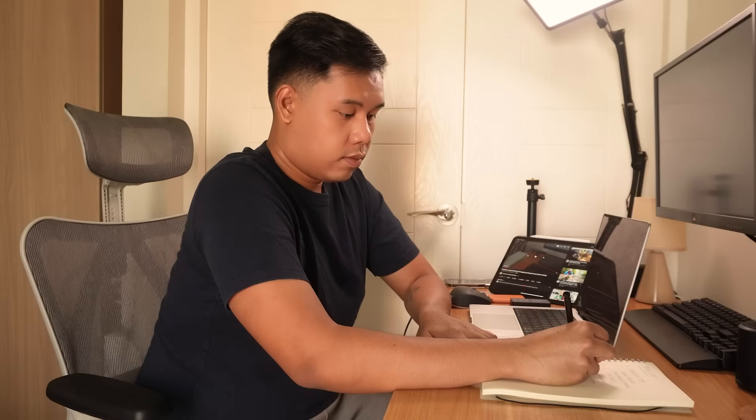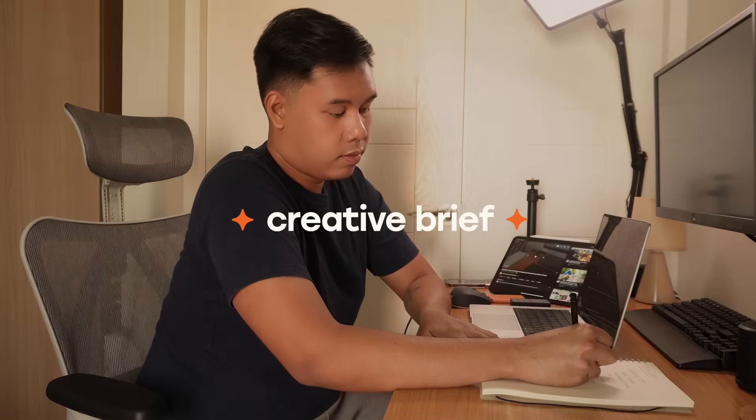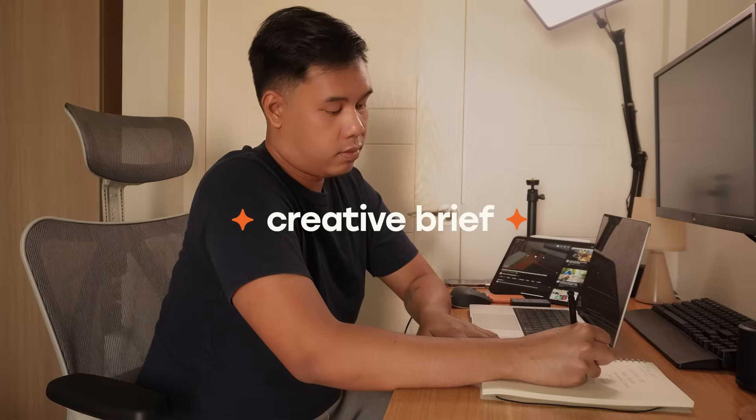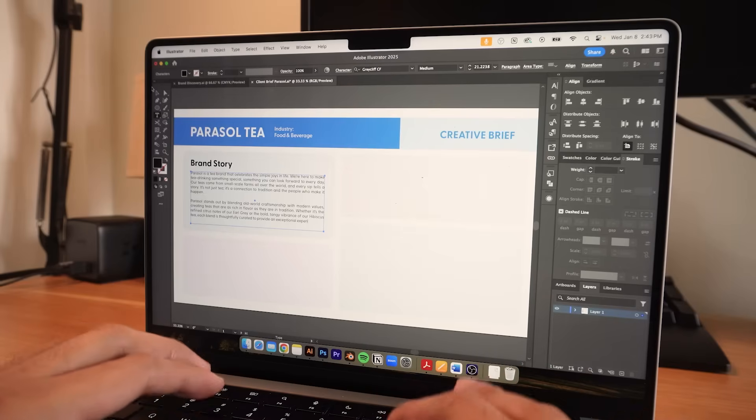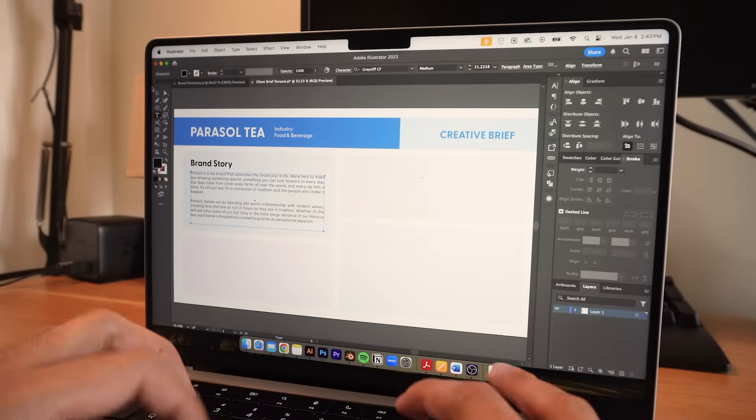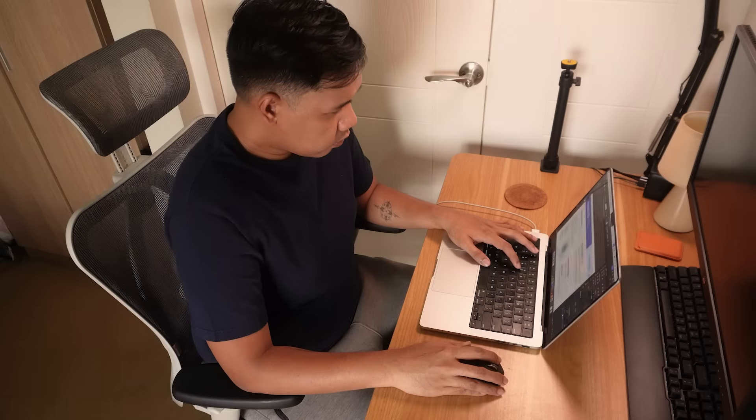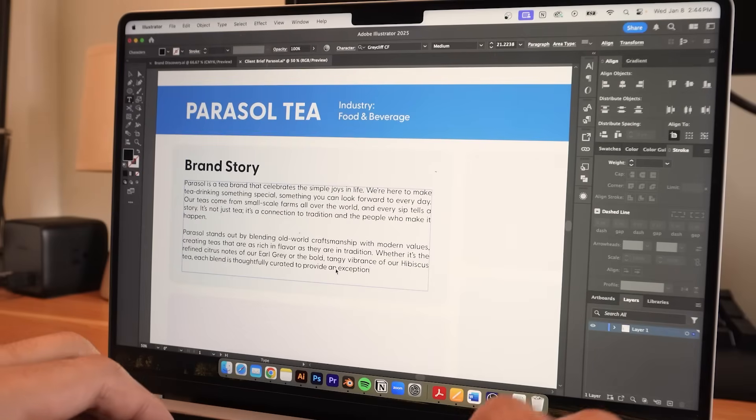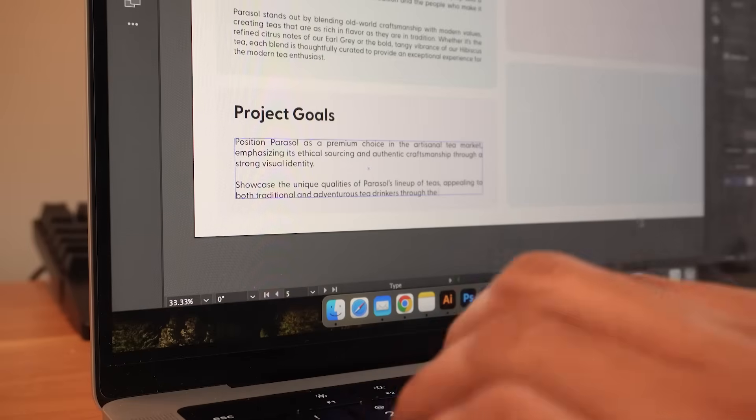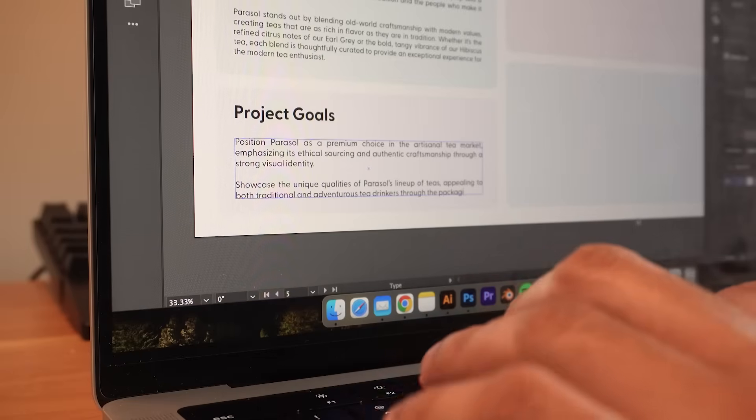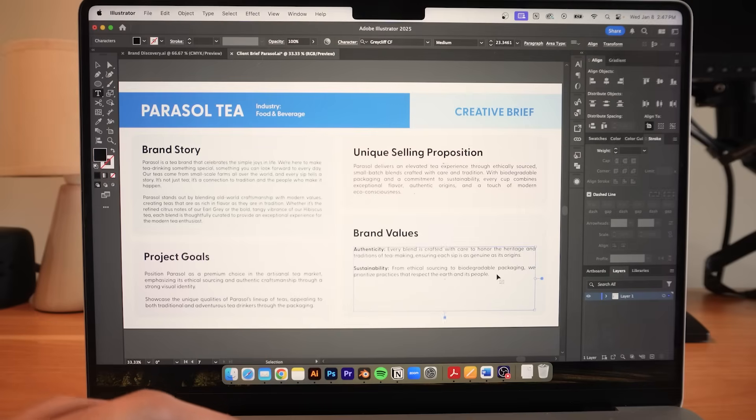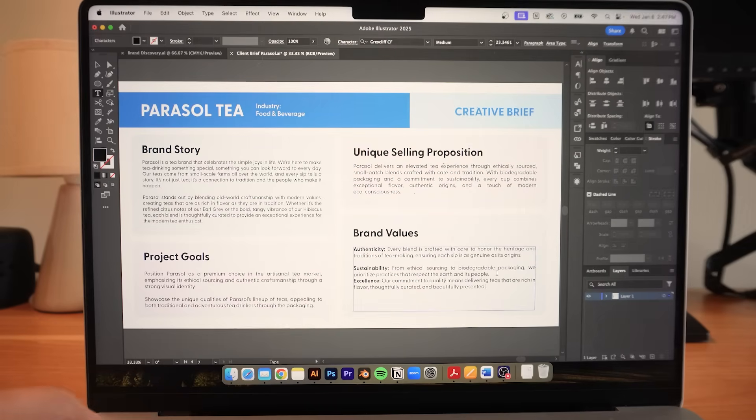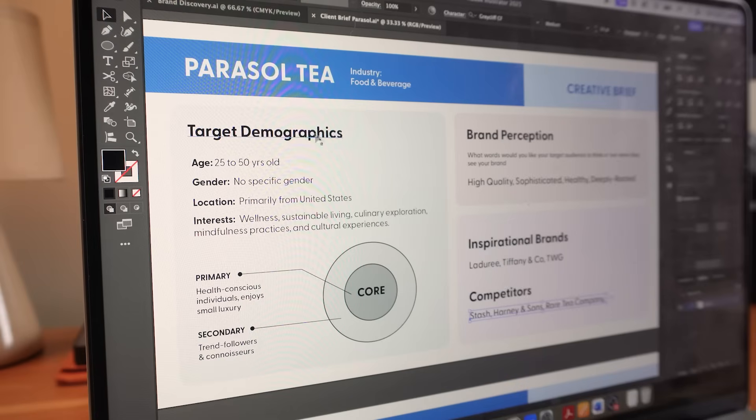After the discovery call, I like to start with a creative brief. The goal here is to create a cohesive brand identity for Parasol that highlights the premium quality of their products and their craftsmanship that has been tested by time. I include here their unique selling proposition and also their brand values which are authenticity, sustainability, and excellence.